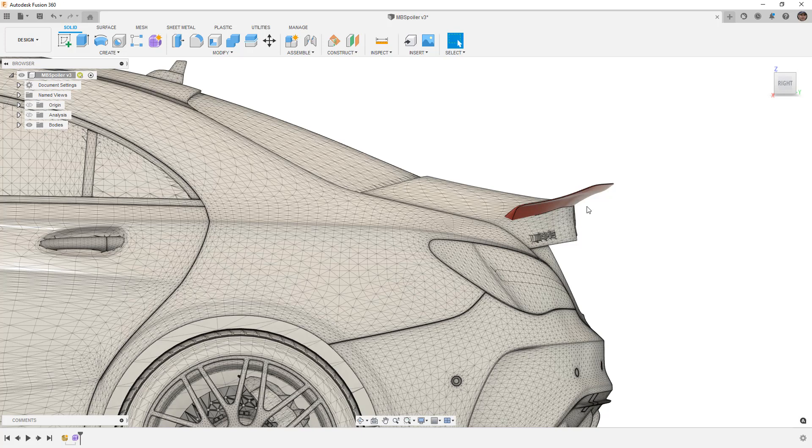One, I cannot share this data set. It was provided to me and I don't know where the car model came from, so I don't feel comfortable sharing. But you will still be able to follow along with the process if you have your own mesh bodies.